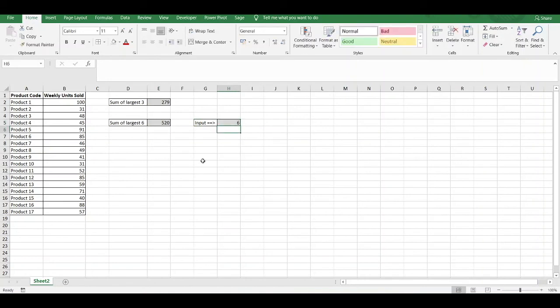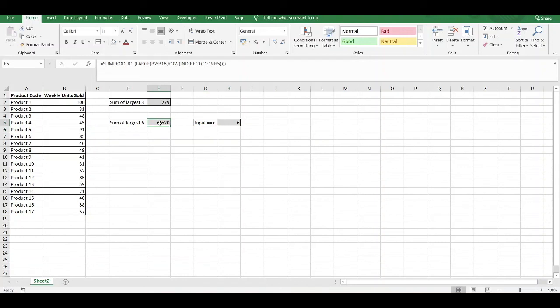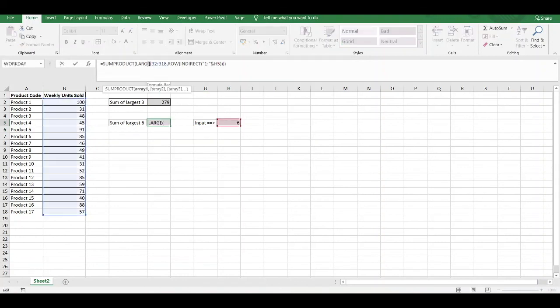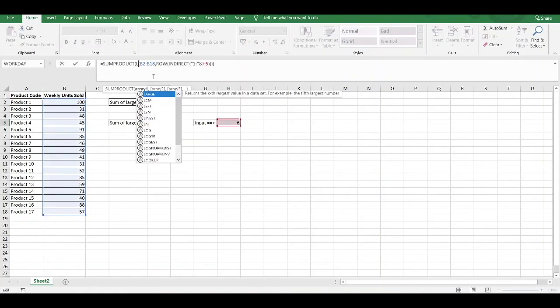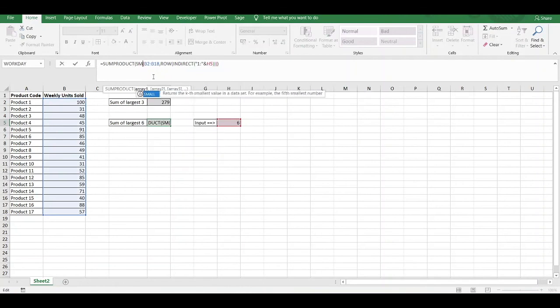If now we want to add the smallest values within our range, all we have to do now - we've got sum of largest 6, we want to sum together the smallest 6 values within our range - we then have to change the LARGE function to a SMALL function. That's all we do.